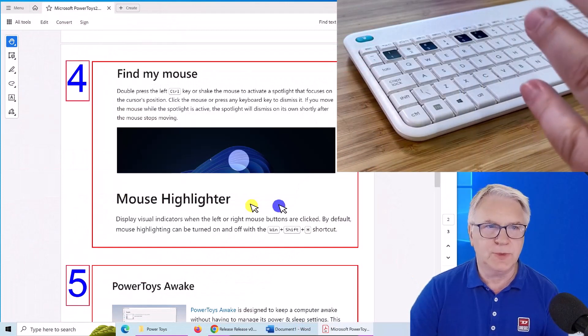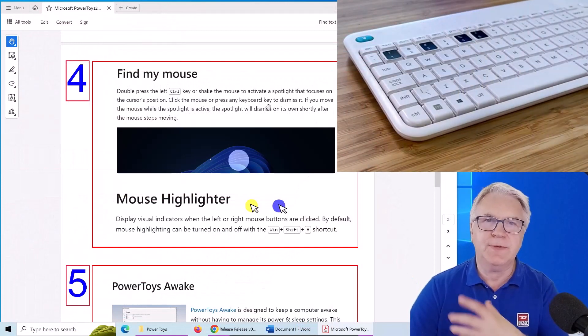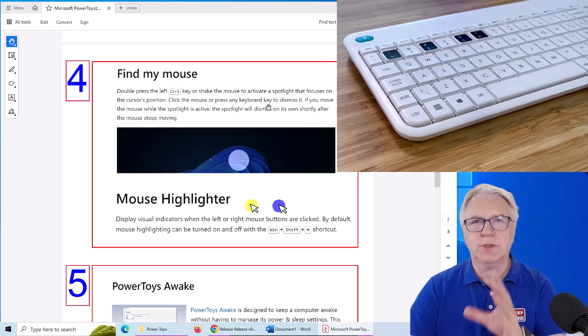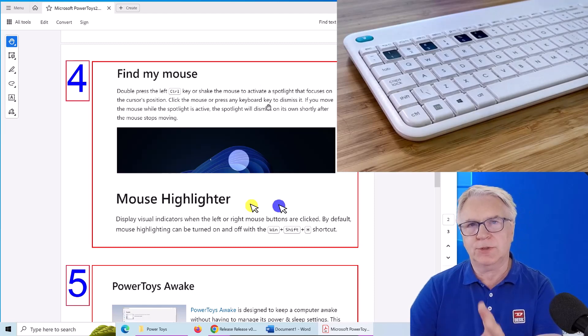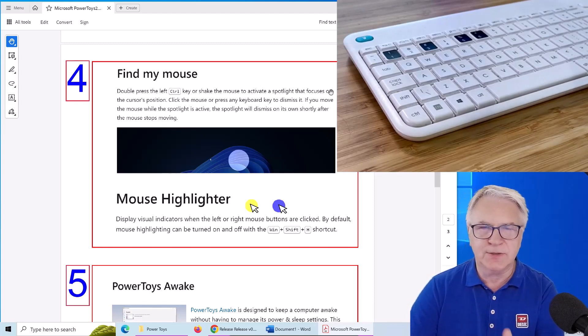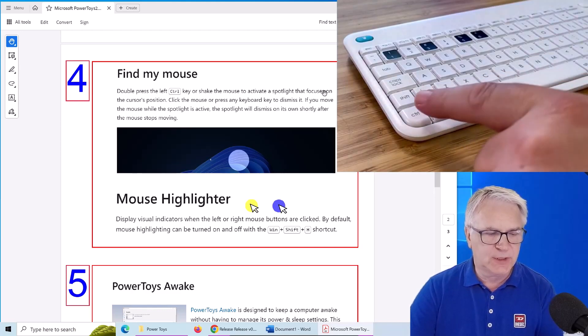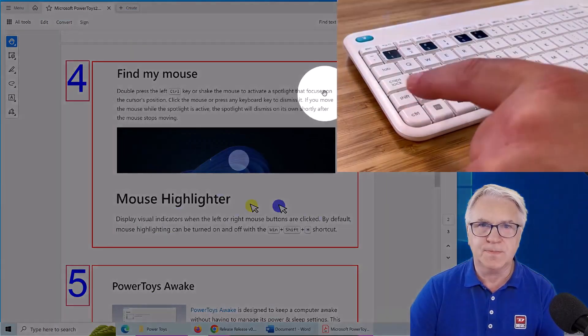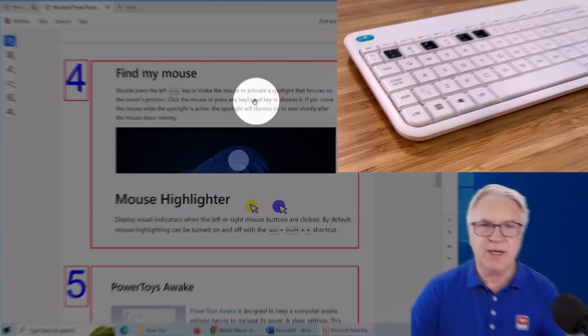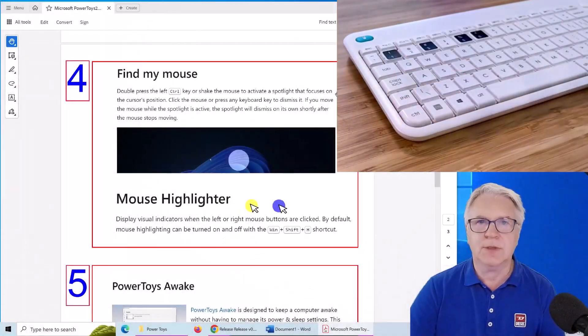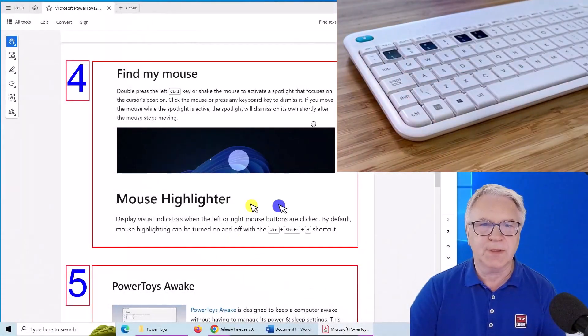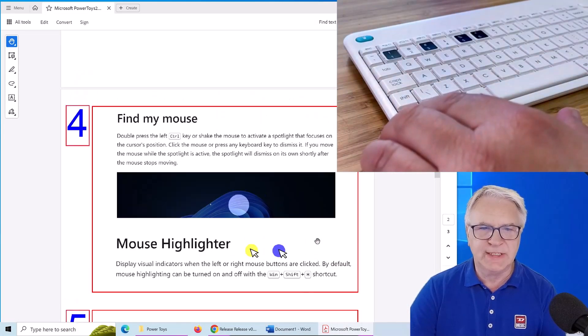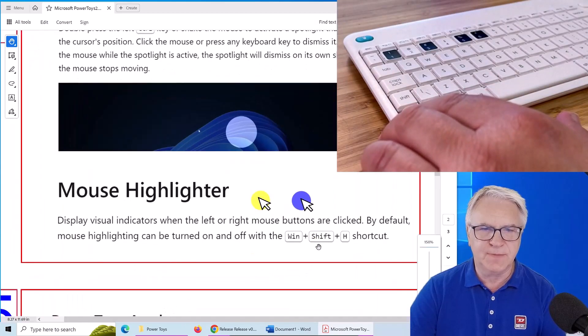Now the fourth tool we use is find my mouse. Very useful if you have a large monitor, or you want to show the students something on the screen and they can't see where your mouse is. Simply double click control. And there you can see my mouse. Once I press control, it goes away.